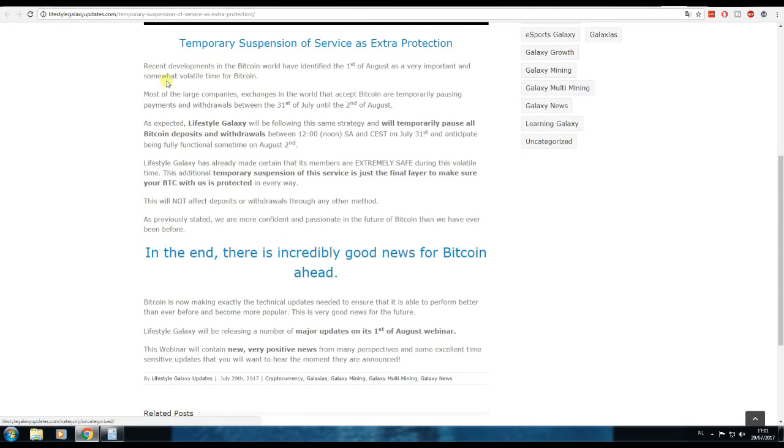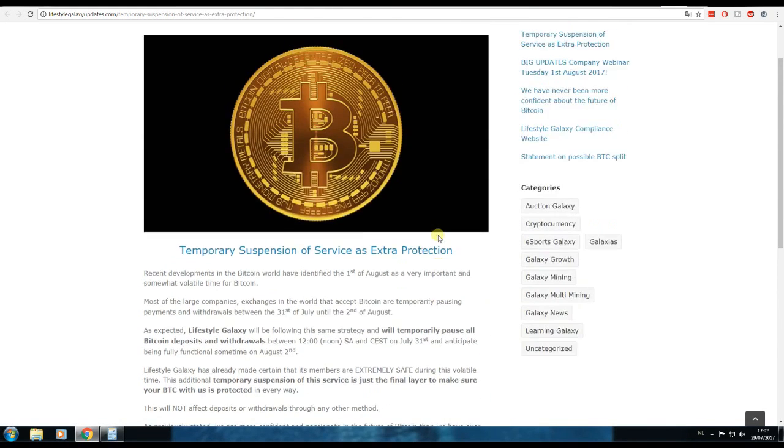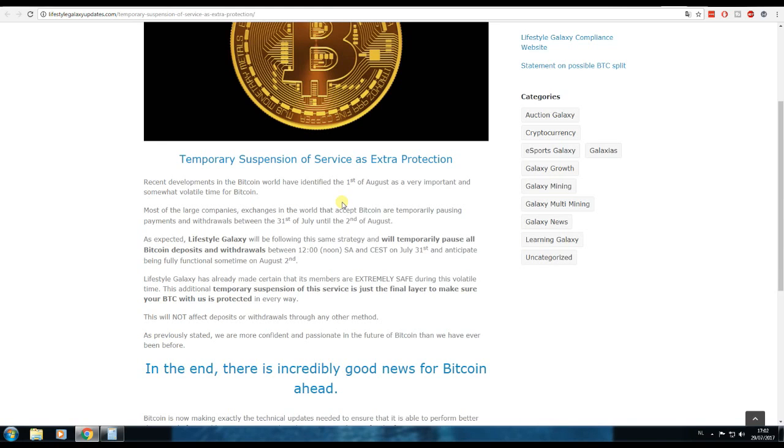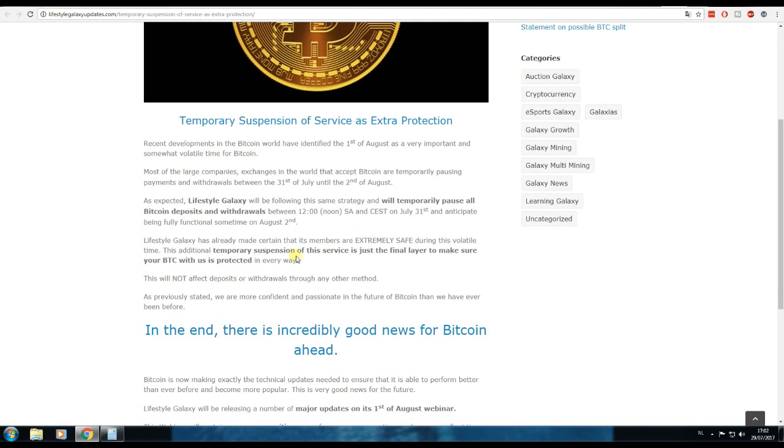As we can see at Lifestyle Galaxy updates, as most of the companies do, the Bitcoin payments and withdrawals are temporarily suspended. Lifestyle Galaxy also does the same.